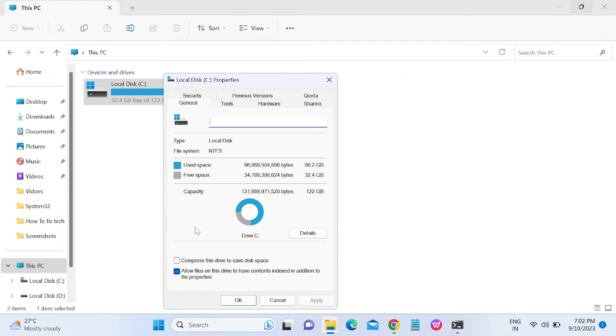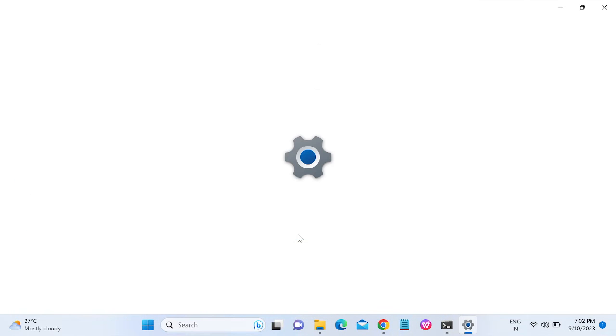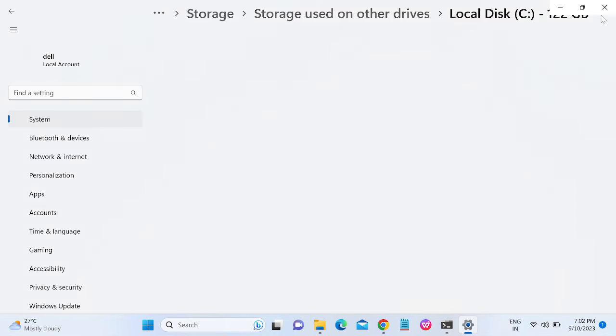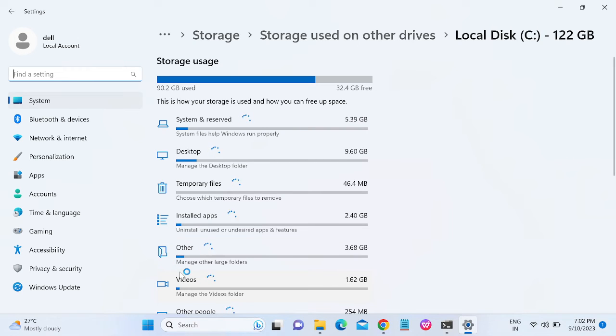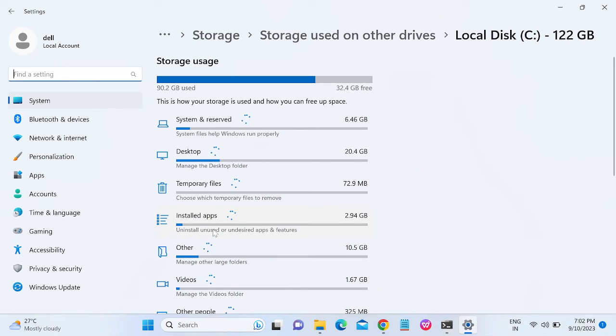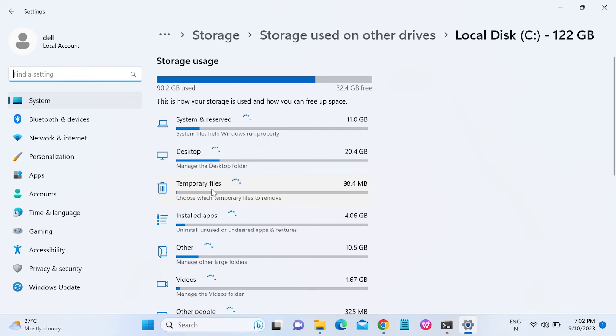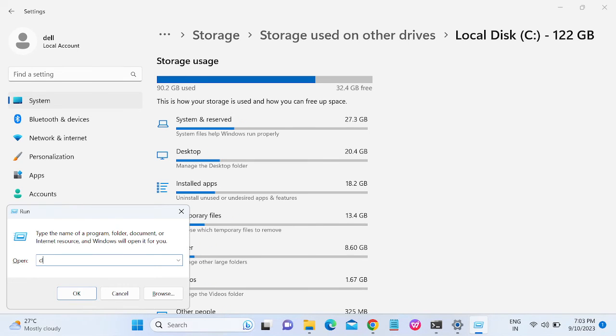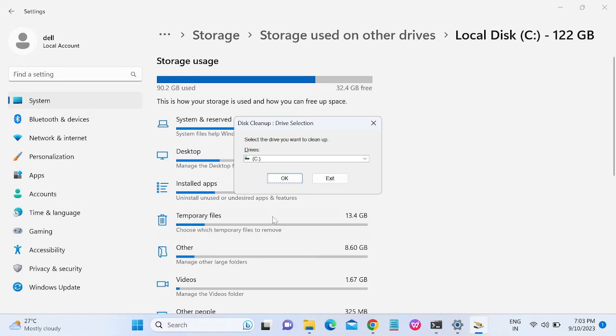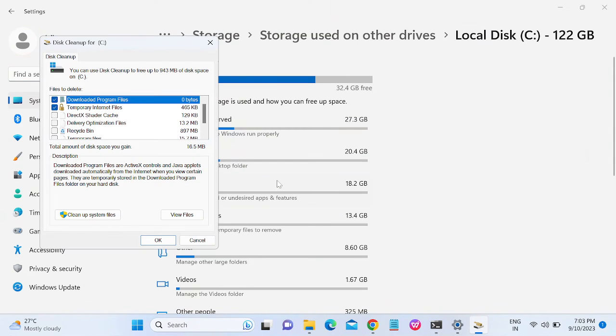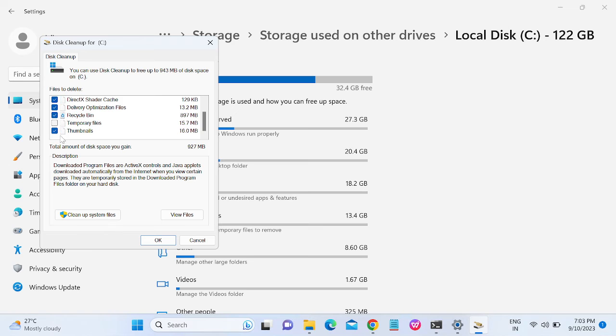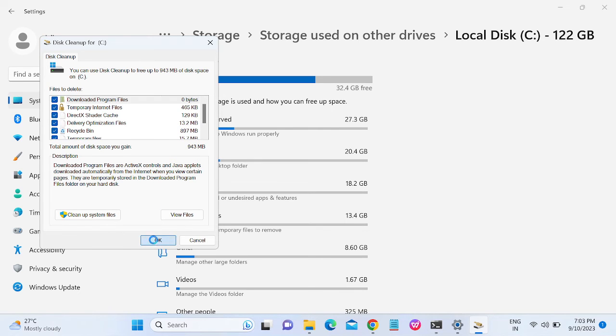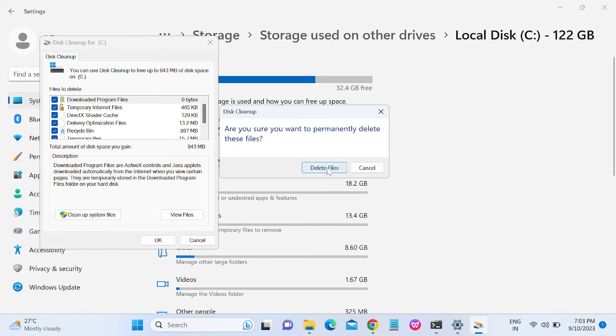Also we need to clean some disk space here. You can delete the temporary files. Press Windows plus R button and type cleanmgr.